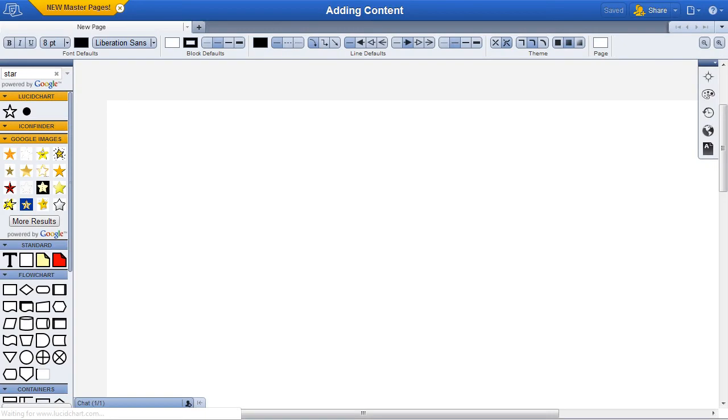Welcome to our tutorial on adding content. Text and shapes can be placed on the canvas by dragging them from the toolbar on the left.